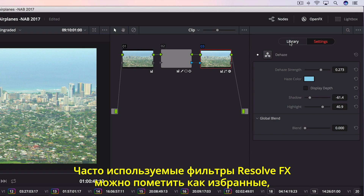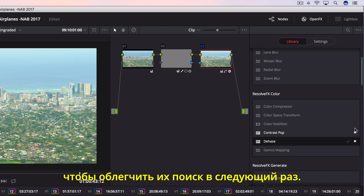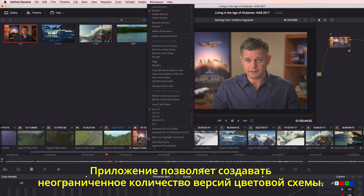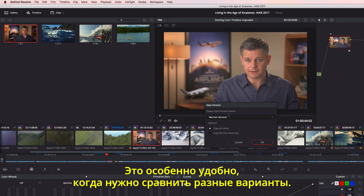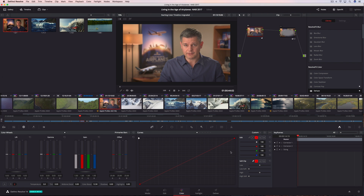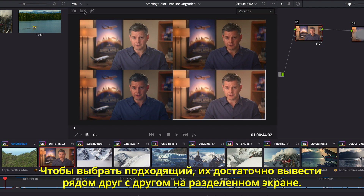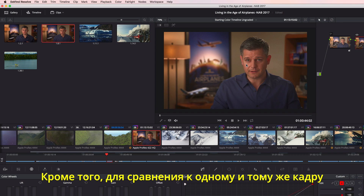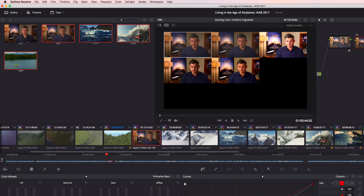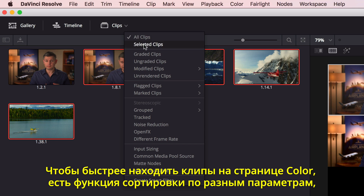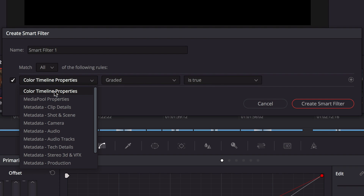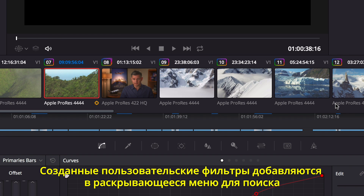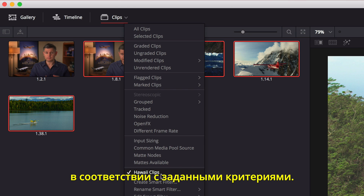If you have a set of Resolve FX filters you use often in every project, you can mark them as favorites, making them easier to find and apply next time. Resolve's unique versioning system lets you create as many versions of a grade as you like, making it easy to recall a grade for an indecisive client. After creating a few versions, you can easily compare them side-by-side in the split-screen view and simply click the one you want to use. Once you have a grade you want to keep, you can save it to the gallery. You can even compare your saved gallery grades on a shot to see which one looks the best. To find certain types of clips on the color page faster, you can use the Smart Clip filters to sort shots using metadata, like keywords. Once created, custom Smart Filters are added to the drop-down menu, so you can quickly find shots that match the search criteria whenever you need them.